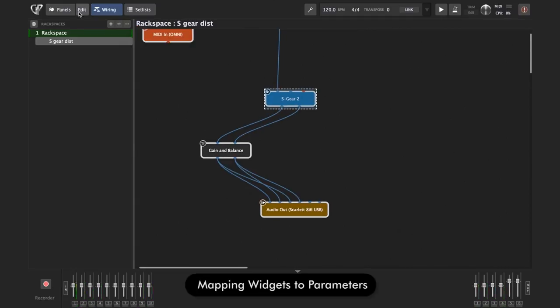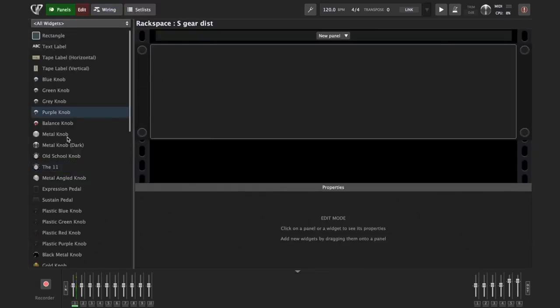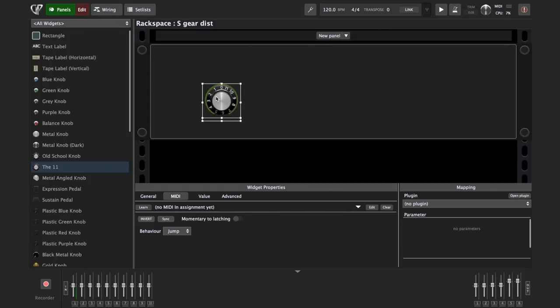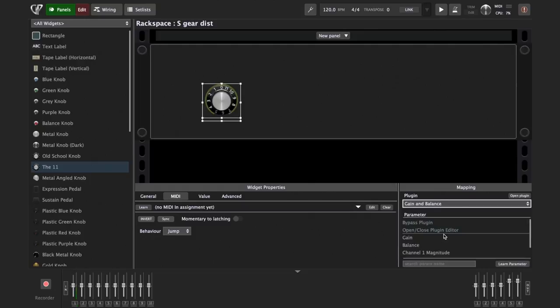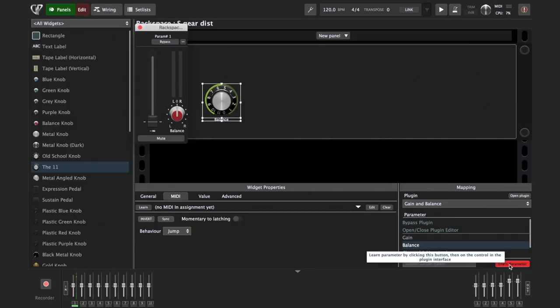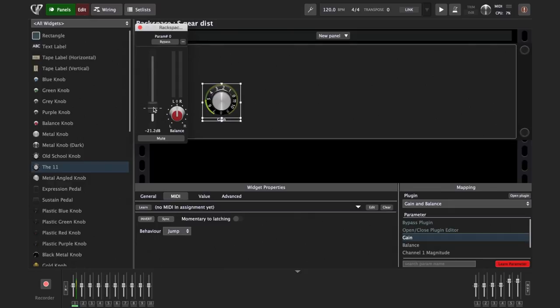So we need to click on the edit button at the top, which will bring up the panel view in edit mode. Now we need to drag and drop one of the knobs or sliders widget onto our panel. I'm just going to use this cool 11 button. And now to connect this knob to a parameter within a plugin, simply select that plugin from the list here. In this case, we're going to use the gain and balance plugin we inserted earlier to control volume. And we're just going to click learn parameter. Now we just need to move this slider a bit. And you see, Gig Performer will connect it to your knob. You can see how the knob moves if I move the slider. Now I'm going to exit that learn parameter mode.